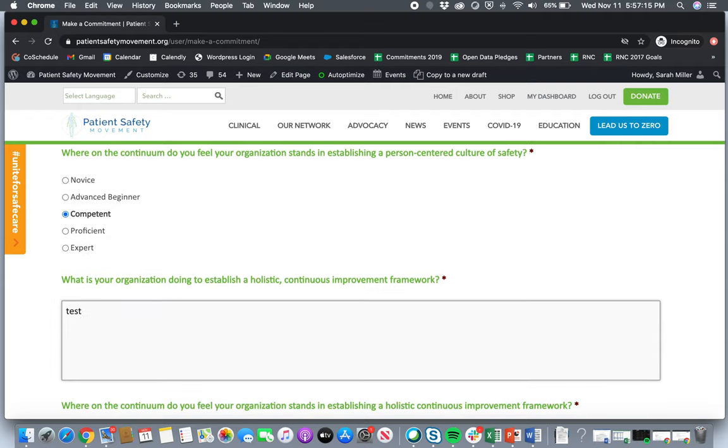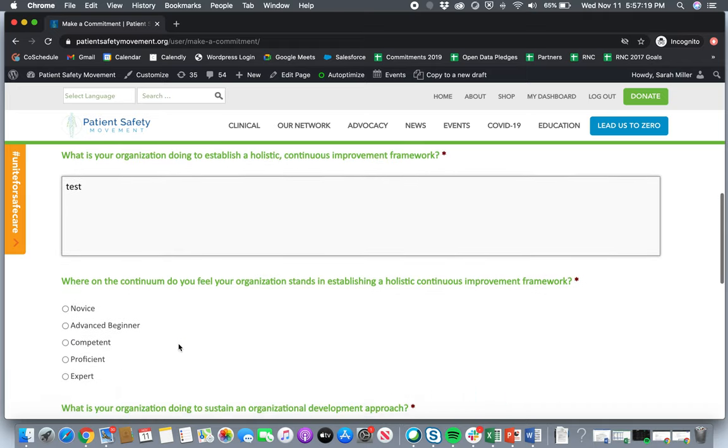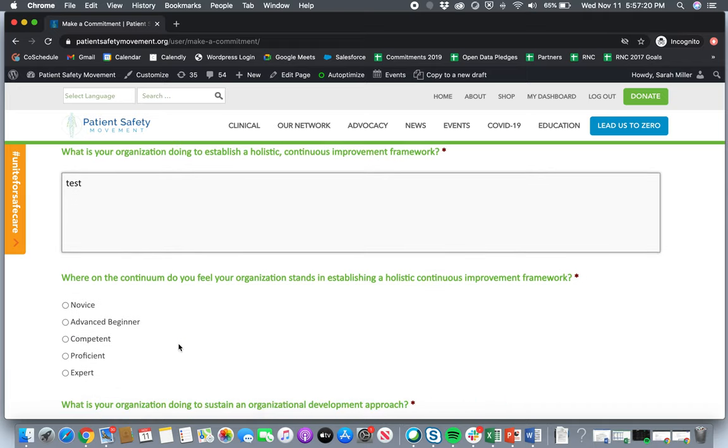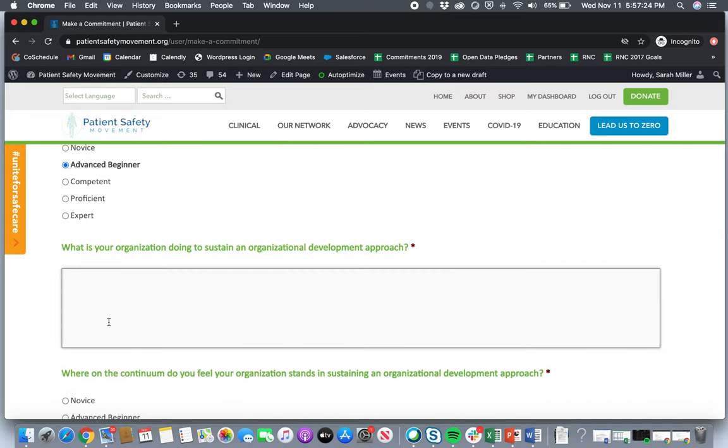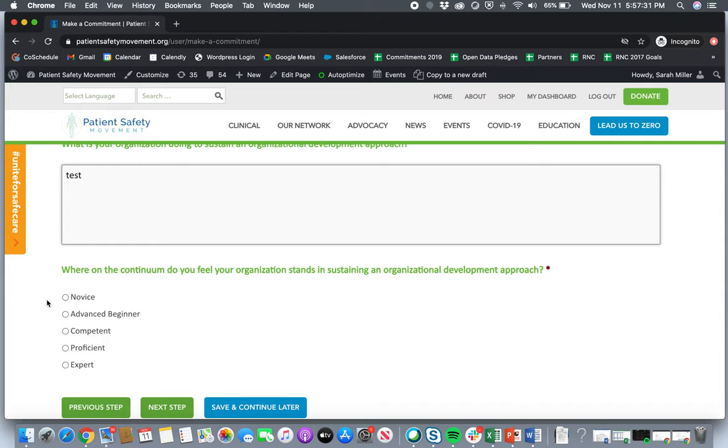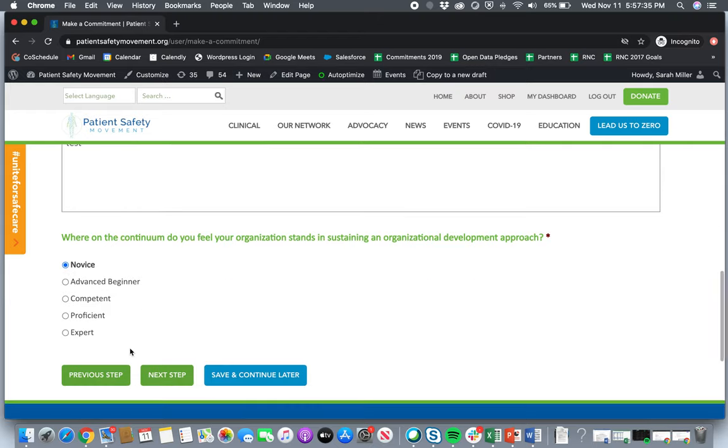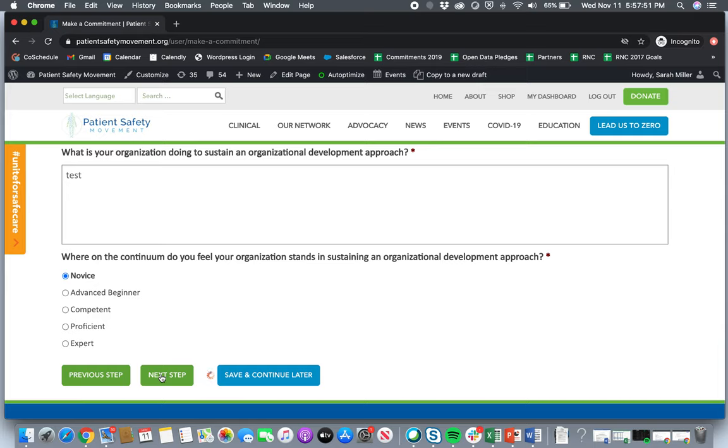So the next one is establishing a holistic continuous improvement framework. Again, where on the continuum do you think your organization stands? And then finally, what is your organization doing to sustain an organizational development approach. So again, this is just a test for me. And then where on the continuum do you think your organization stands? Again, we understand that organizations will be novice all the way to expert, but we just want to use this to gather data so that if your hospital is wanting to do some virtual coaching with our chief clinical officer and our clinical team, we'll have some data to kind of use that going into your first session. So you'll click on the next step here.